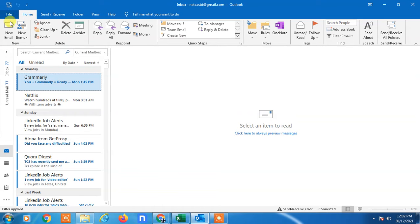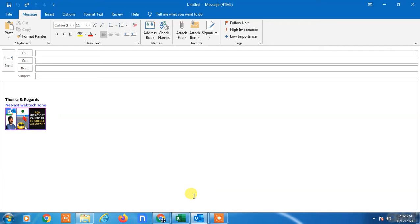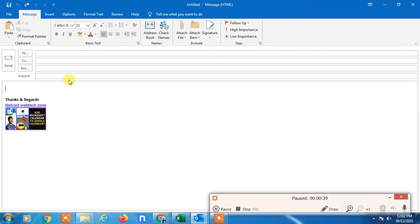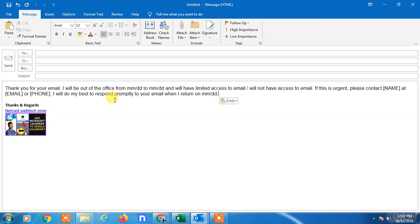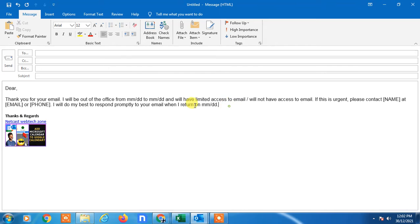First, we need to create one template. Go to New Email and create your template message here. You have to create the email which you want to use as your automatic reply.